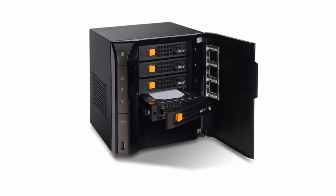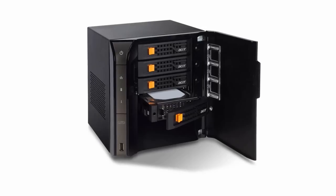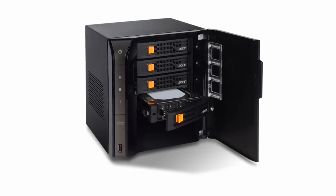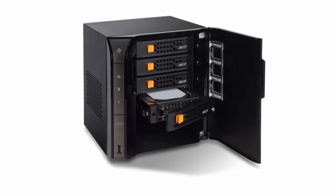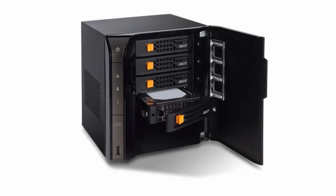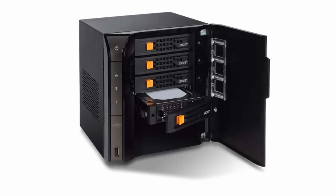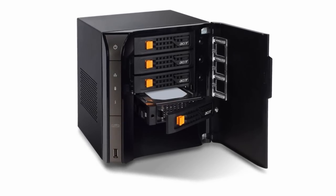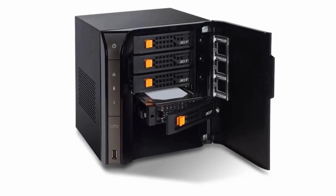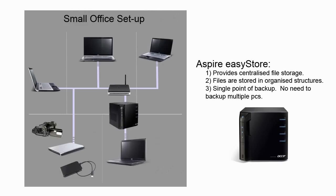The Acer Aspire EasyStore is a 4-bay NAS device which can hold up to a massive 8TB of internal storage running on Microsoft Windows Home Server.